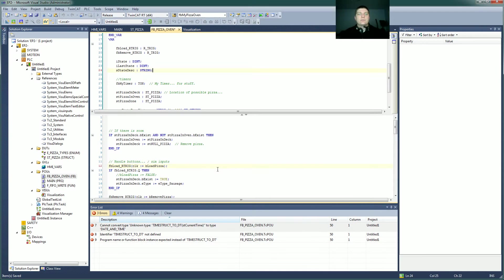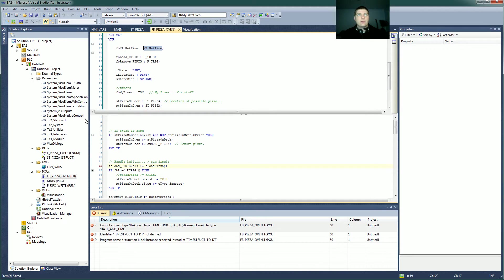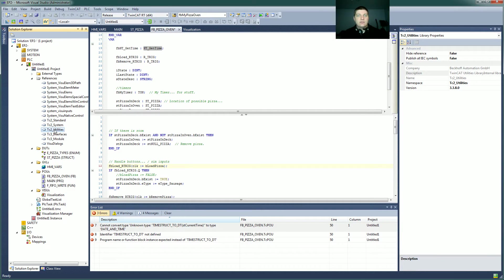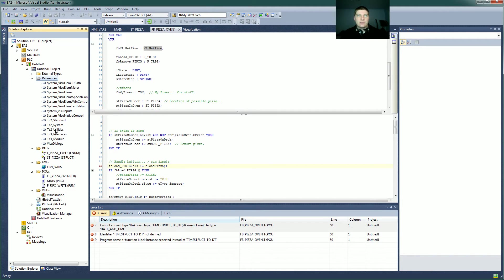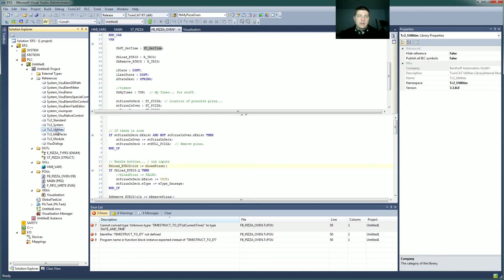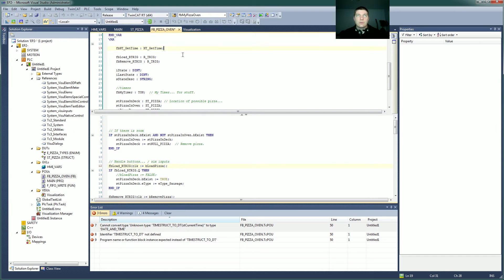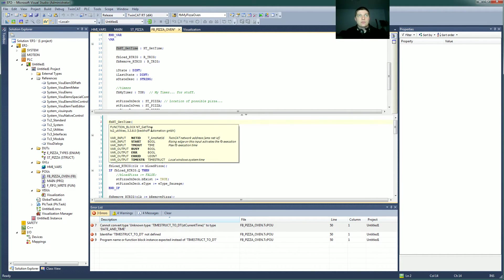So we need to populate those times, and at the moment, our system doesn't handle that. So let's go ahead and put in a function block called NT_GetTime. So this actually is part of the TC2 utilities library, so you'd need to come in here, add library, and go pick it. That's one of the standard ones they include, but I would recommend checking out all the libraries and just quickly looking through what they have. This is a Beckhoff-specific thing, so your vendor may have something different or some other way to get this system time. But this should get me the local time.